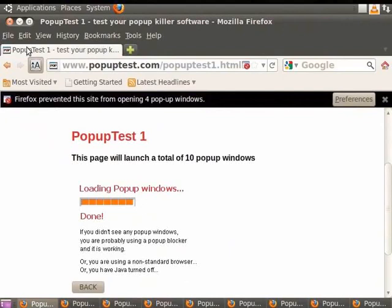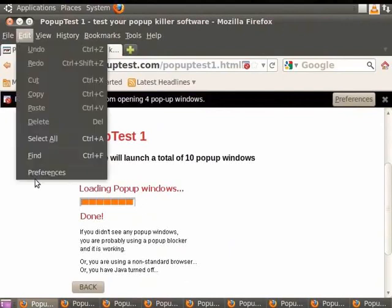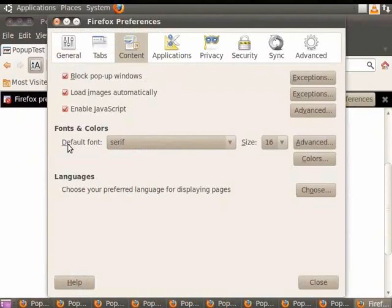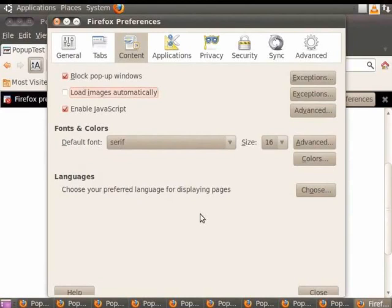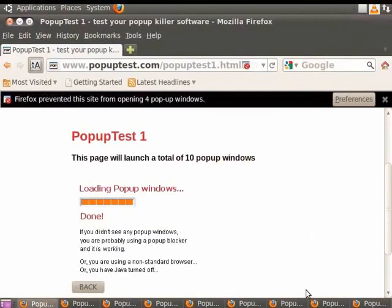Click on Edit and then Preferences. Windows users, please click on Tools and then Options. In the Preferences dialog box, choose the Content tab. Disable the checkbox from Load images automatically. Click on Close to close the dialog box.